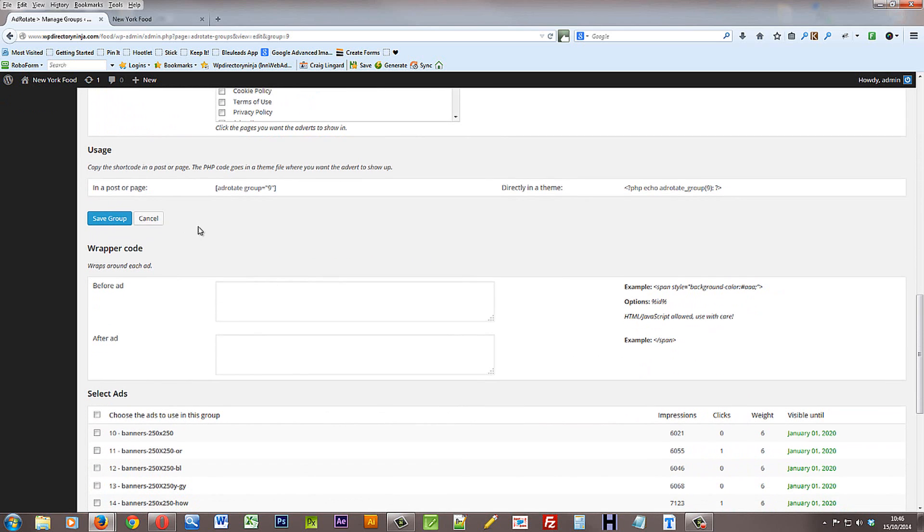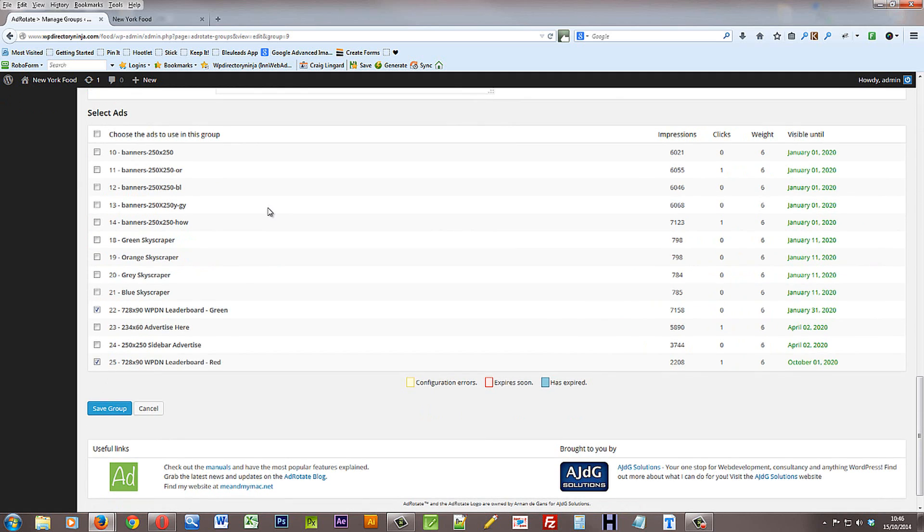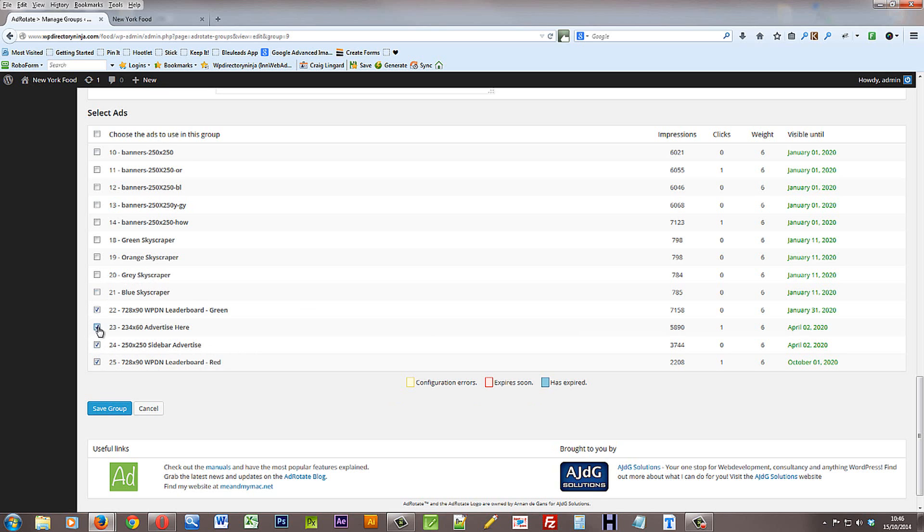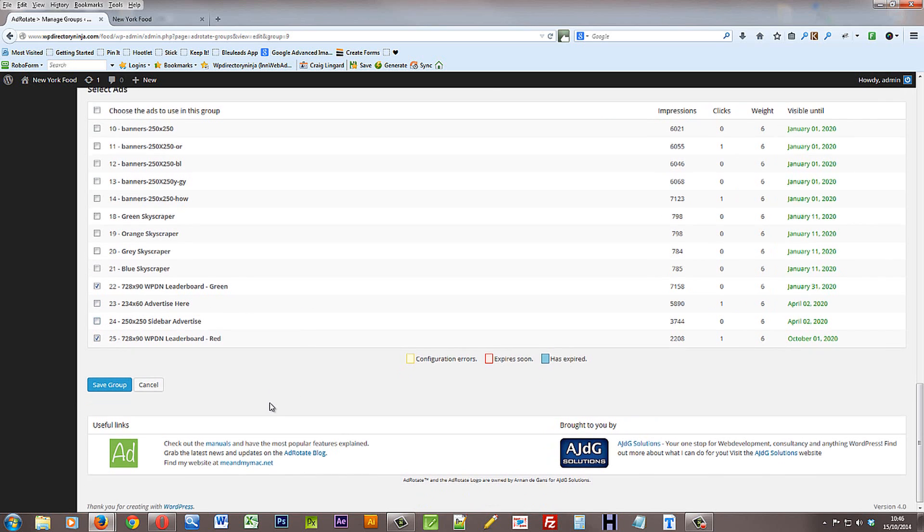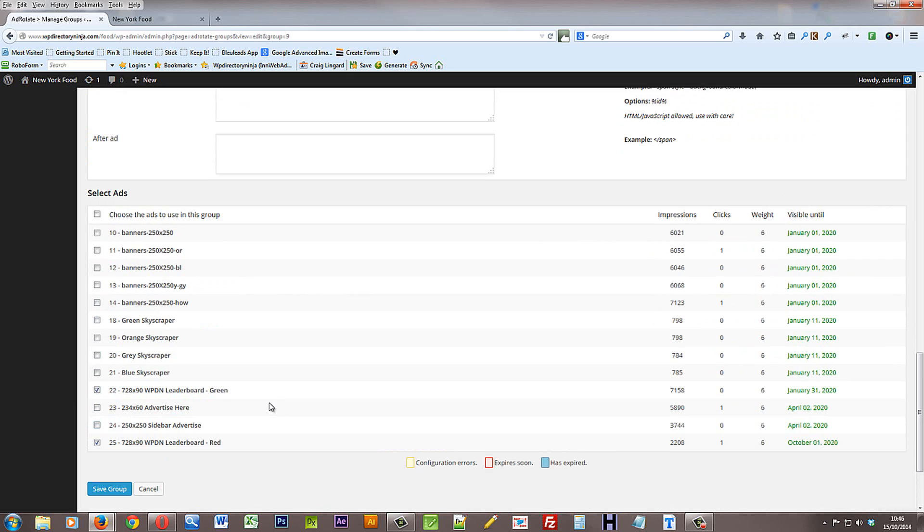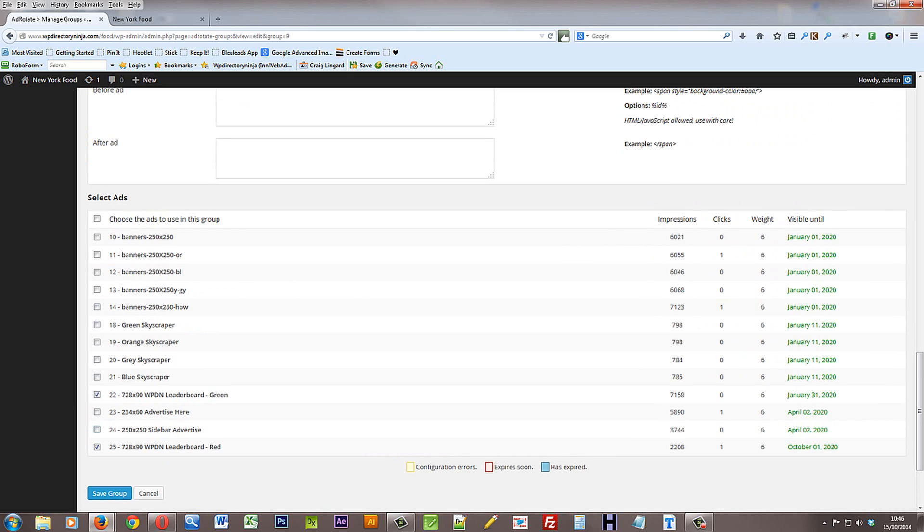And you'll see that a short code is given for each individual group. Now there are two ads selected for this group. They're both the large leaderboard ads that you've seen, the green banner and the red banner. So in the group you can see that these have been selected. So from here you can select other adverts to go or be shown in that group. You can also see the number of impressions and clicks that each particular banner ad has had.